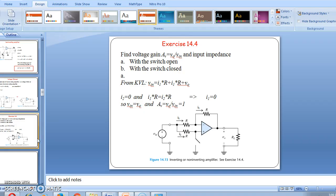Now we can see an exercise: find the voltage gain Av equals V0/V1 and input impedance for two conditions — switch open and switch closed. From KVL, Vin equals I1 times R plus V0. If the circuit is open, I2 equals zero and I1 equals zero as well. So if I1 equals zero, then V0 equals Vin and Av equals 1.